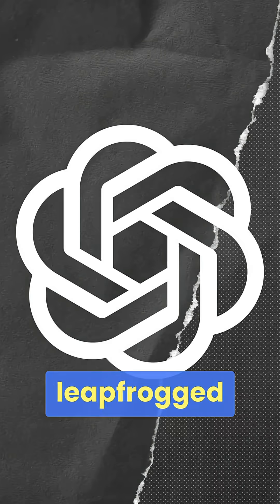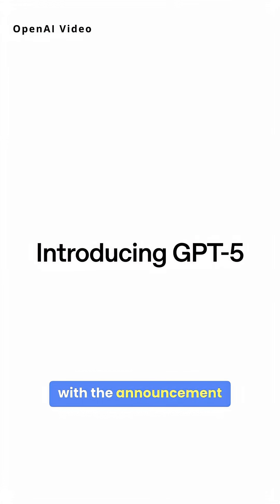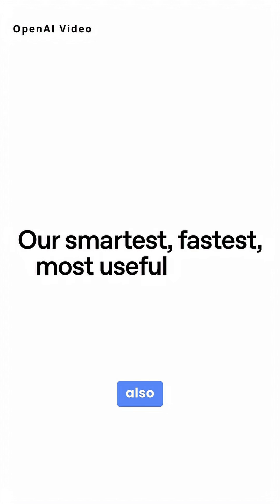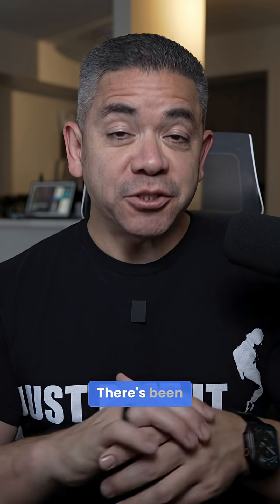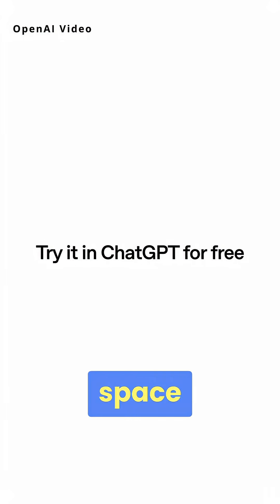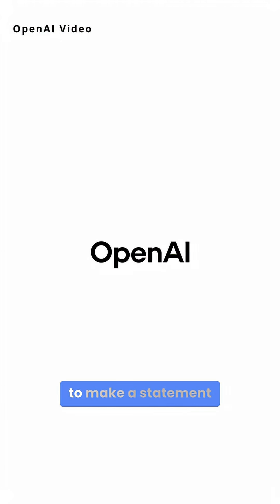OpenAI just leapfrogged a lot of competition with the announcement of GPT-5, which is, by the way, also free, sort of. There's been so much competition in the AI space that clearly OpenAI needed to make a statement, and boy, was it loud.